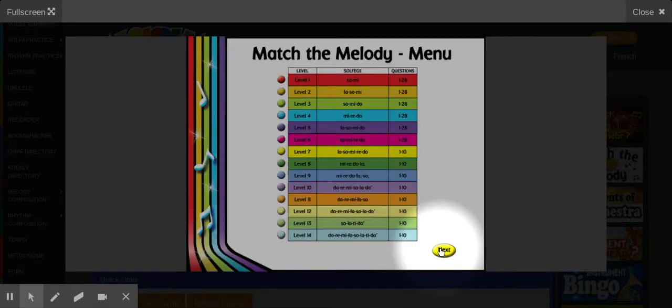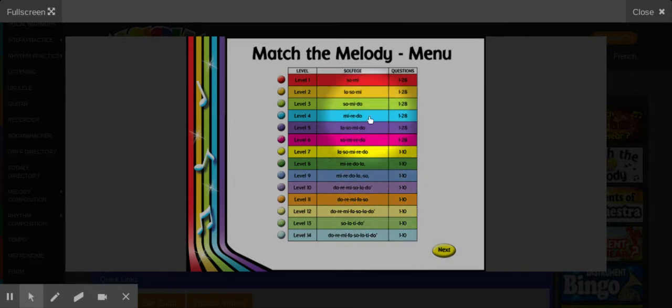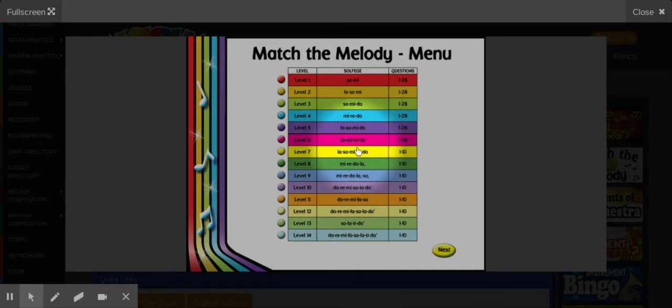Then I'm going to click Next. Now, for all of you, you can start at the beginning if you want, but you can do all the way up through Level 7 at least.